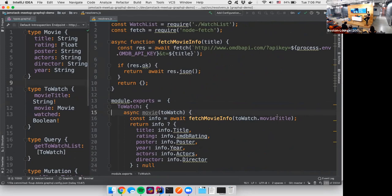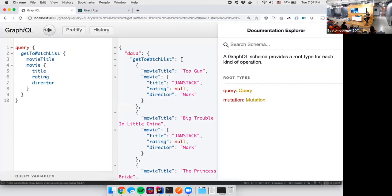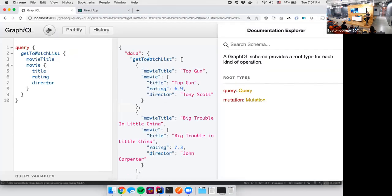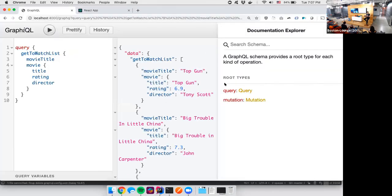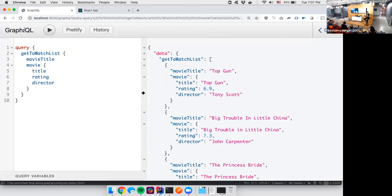And so this brings up a great point. GraphQL is really awesome at augmenting existing sources of data. You might have an existing database where you can use GraphQL and add virtual fields using these resolvers to stitch content from multiple sources together. So let's see what that data looks like.